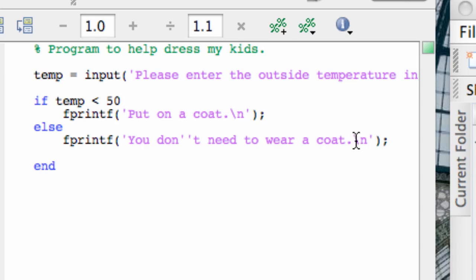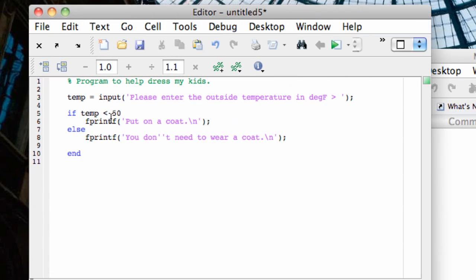Let's expand this out so we can see everything. Line 3 asks the user to input the outside temperature and stores it in the variable temp. This block here is where the decision gets made. The if line sets up the first condition: if temp less than 50 is true as a Boolean statement, then MATLAB kicks down to line 6 and prints 'put on a coat.' If temp less than 50 is not true — otherwise — it kicks down to the else line and executes the fprintf 'you don't need to wear a coat,' then ends the process.